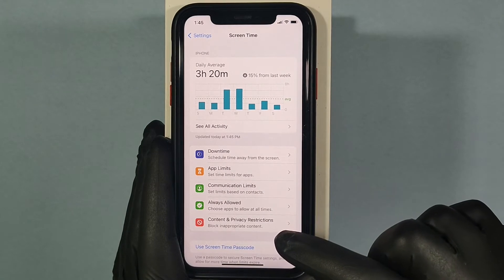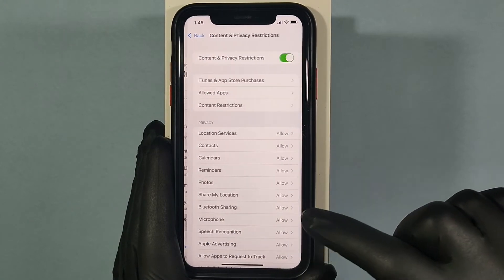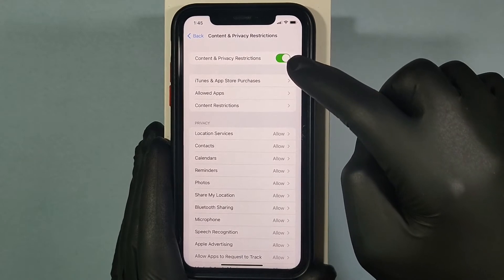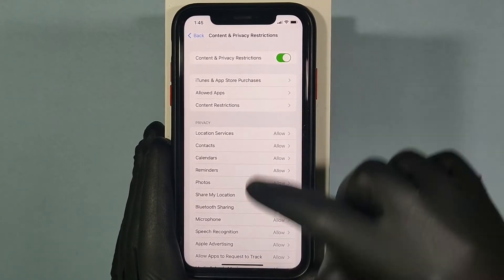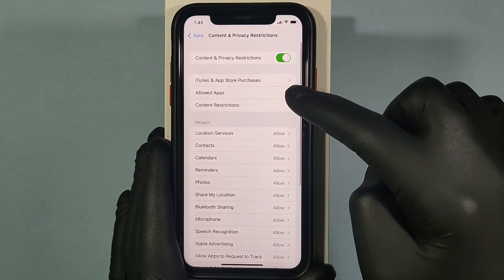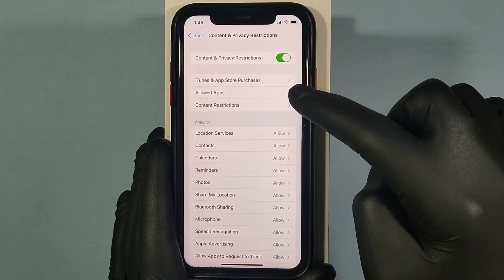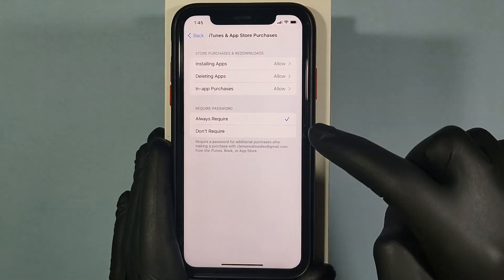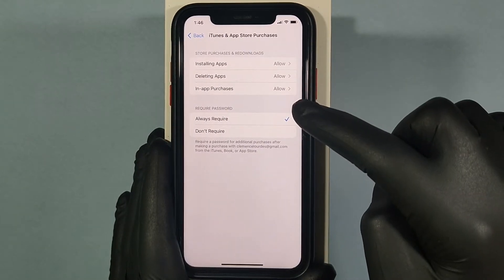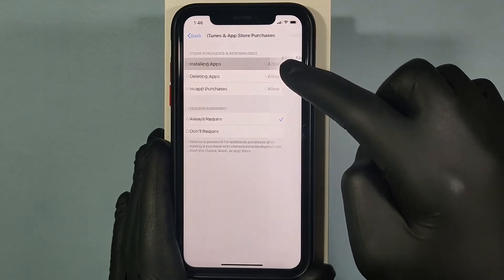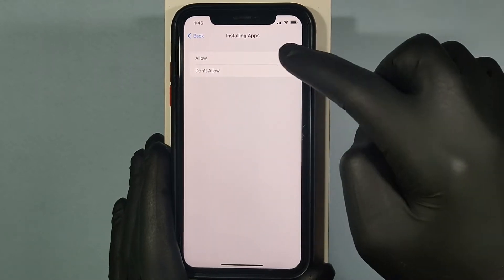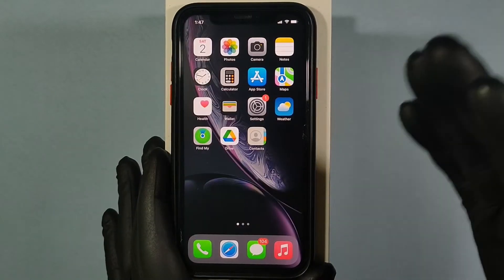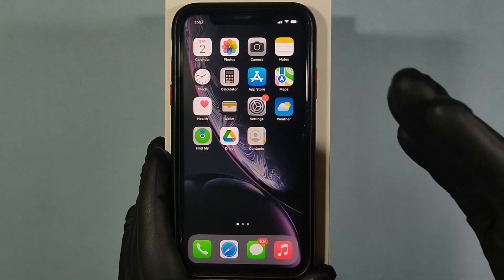Tap Content and Privacy Restrictions, and make sure you have it turned on — only then will you get these settings. Then tap iTunes and App Store Purchases, open Installing Apps, and make sure it's ticked.